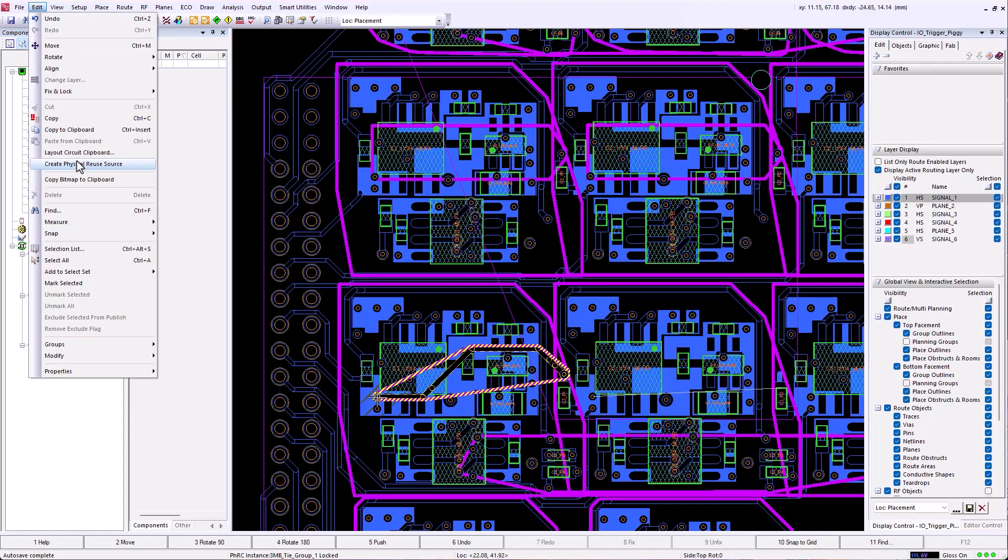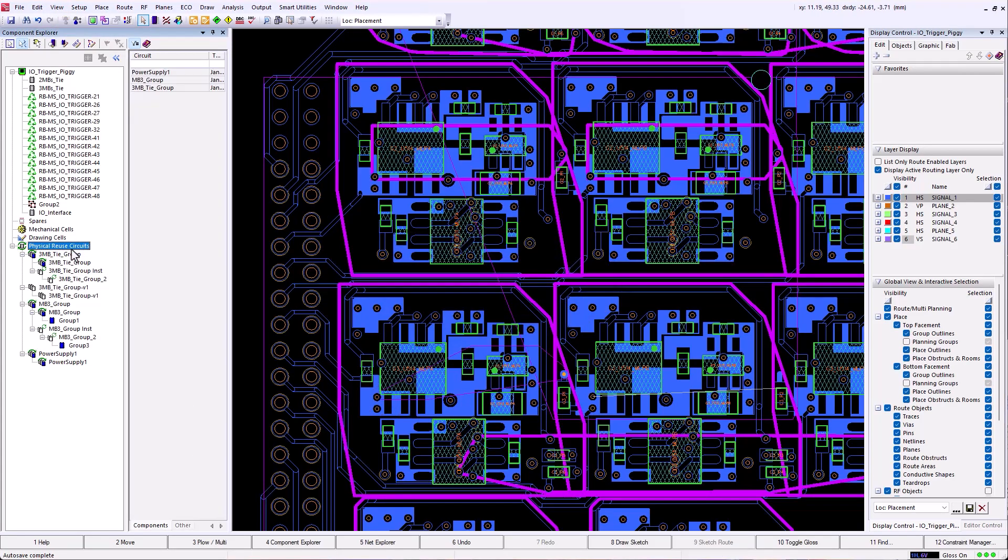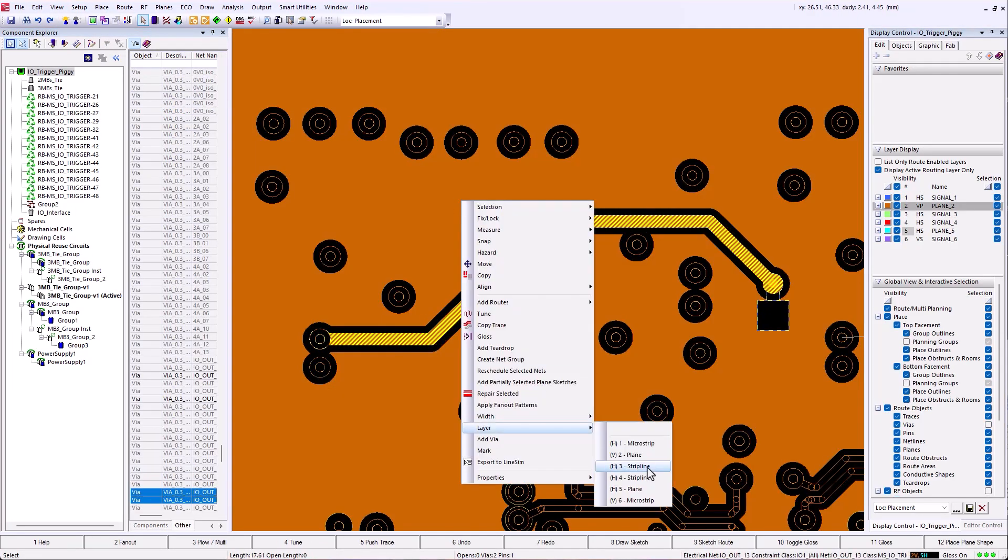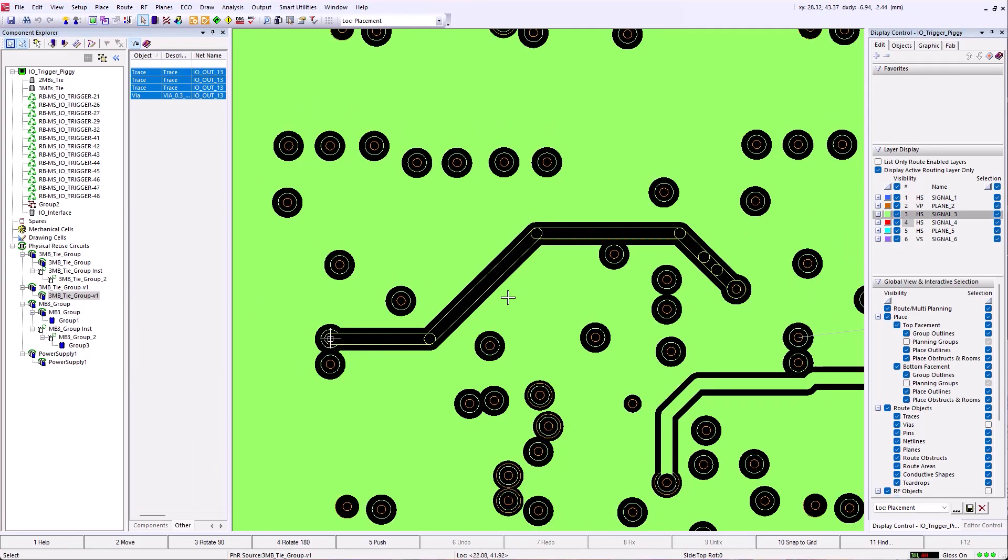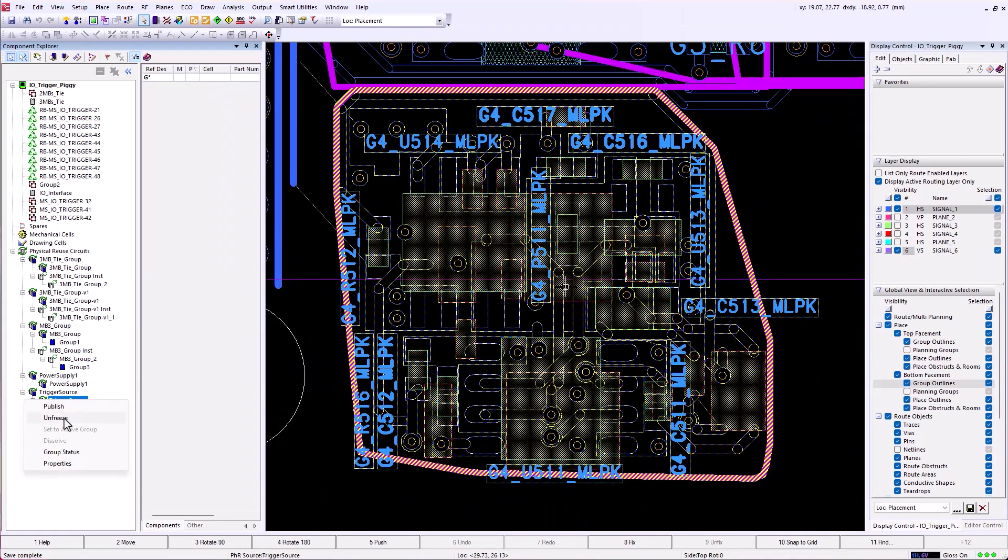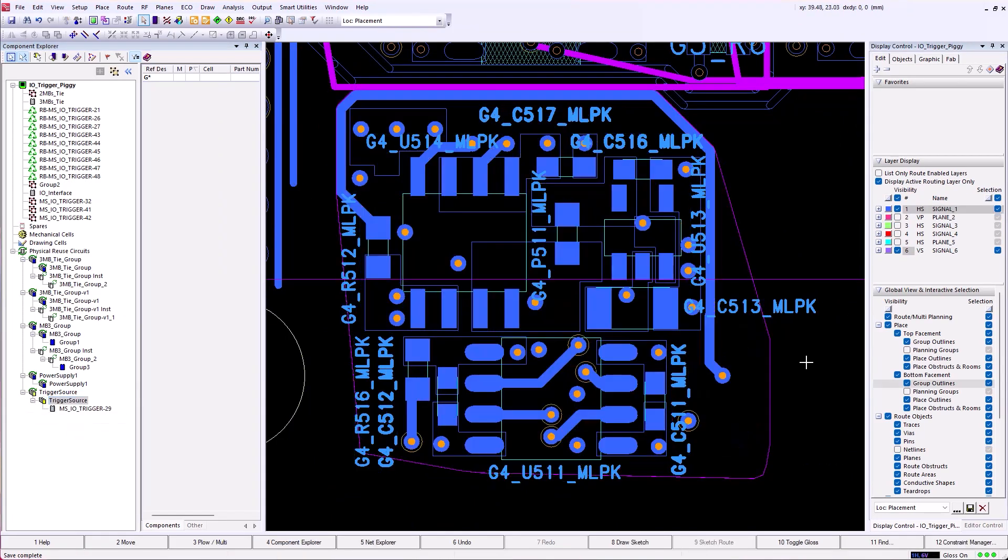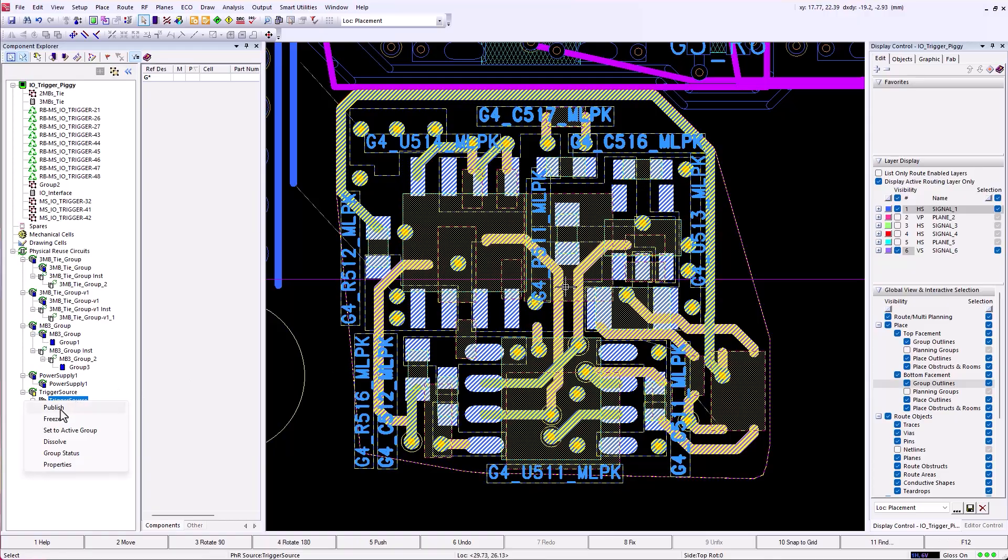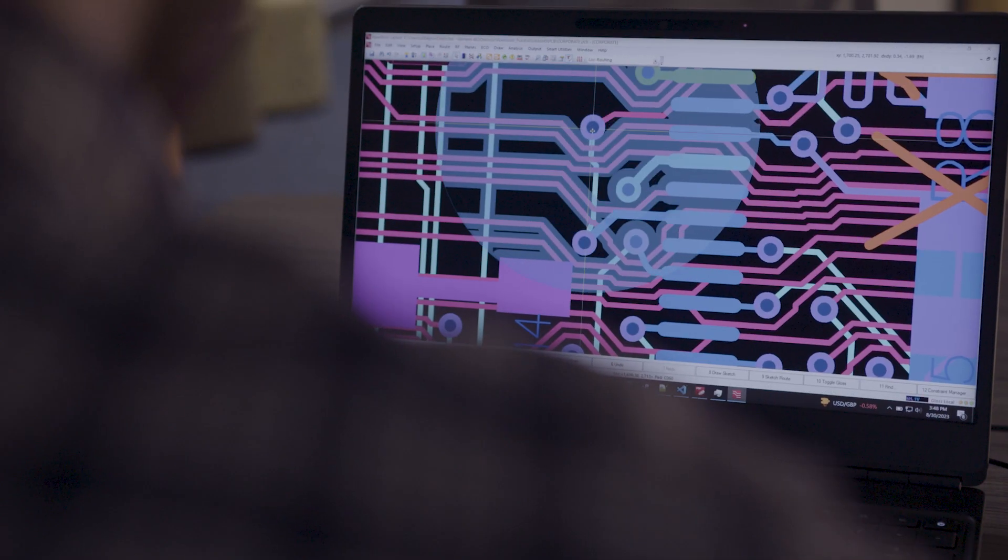In Expedition Layout, we've continued to improve the user efficiency when using physical reuse, enabling users to create and replace physical reuse sources and instances, as well as maintain text edits.